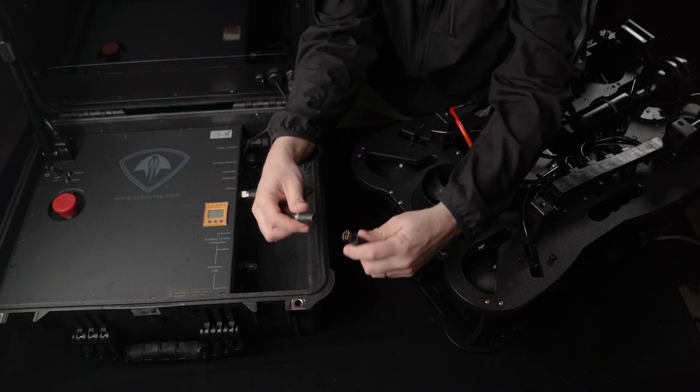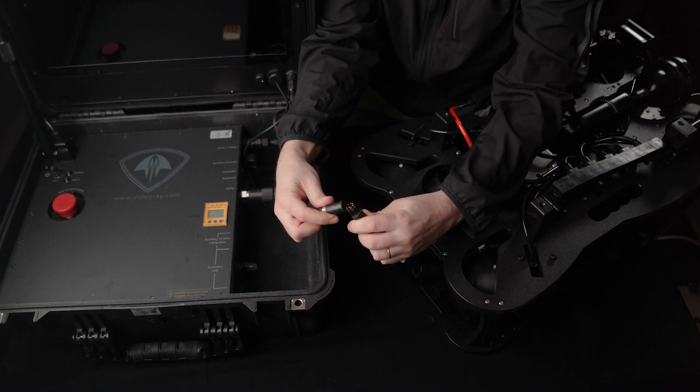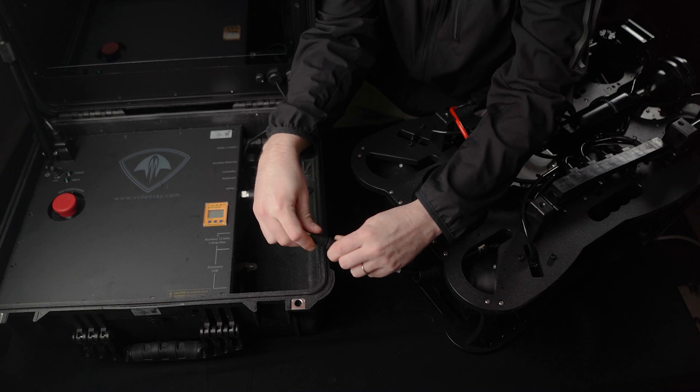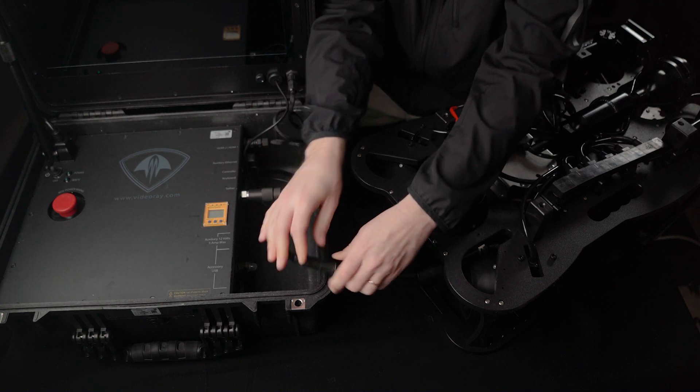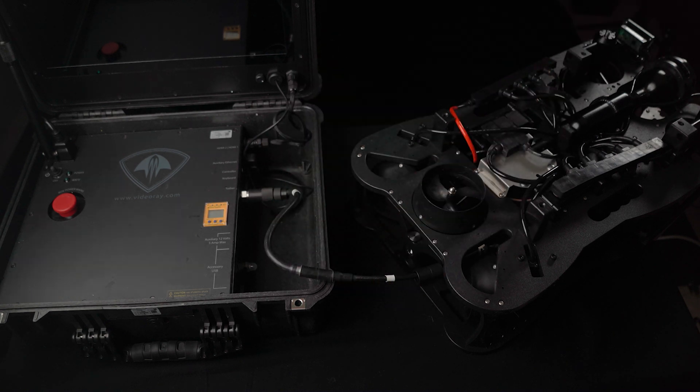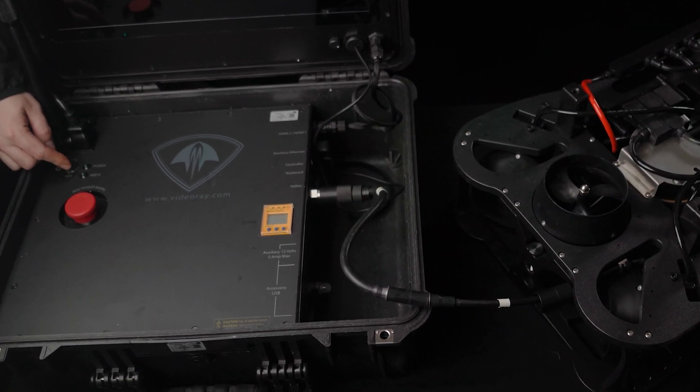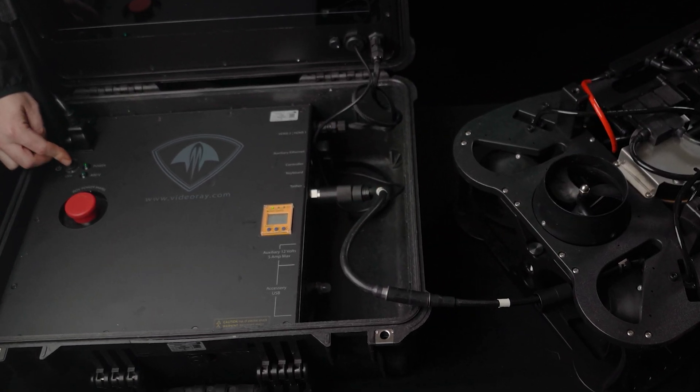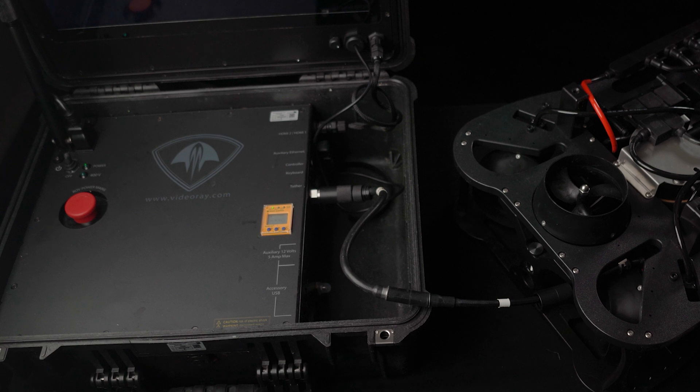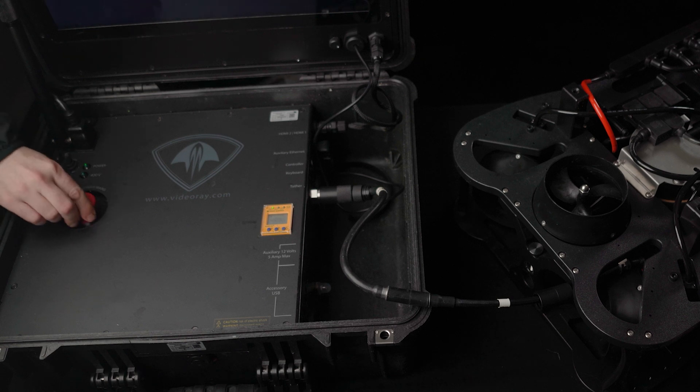Plug the vehicle into the operator control console, and then turn on the operator control console and then the vehicle.